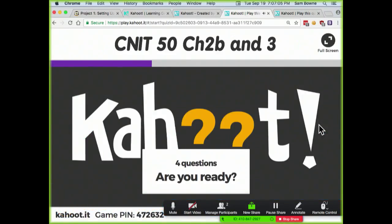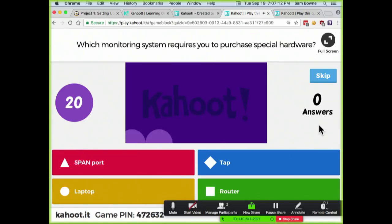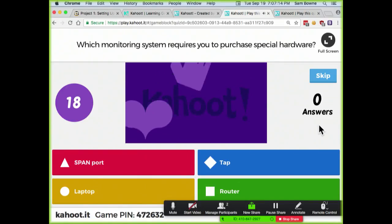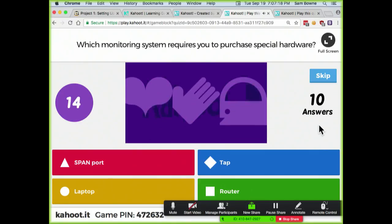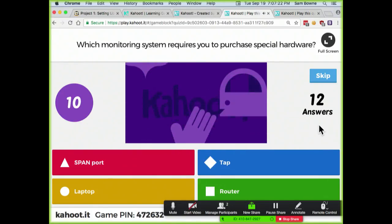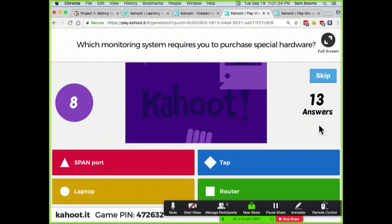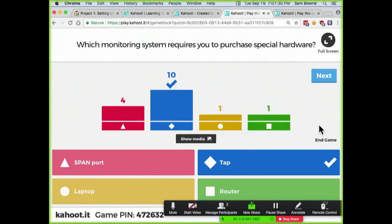Four questions. Which monitoring system requires you to purchase special hardware? A tap — the tap is special hardware just for this purpose.